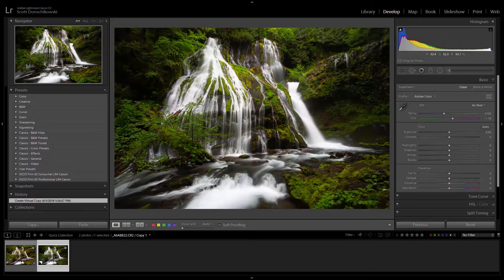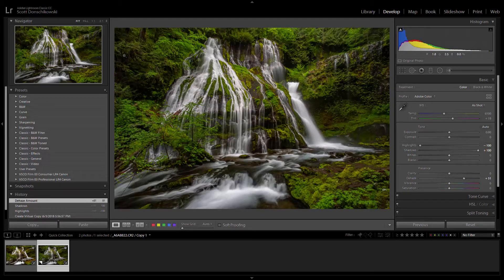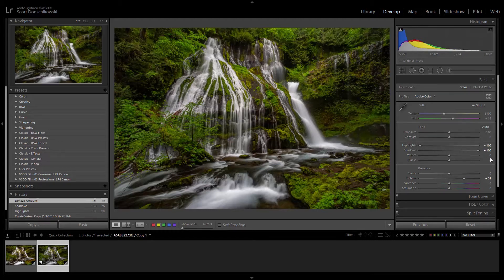First things first, we have the image in Lightroom in the develop module. We're going to do just the general basic editing like we normally do: highlights down, shadows up, dehaze about 50 or so. The whole objective is to make some of these shadowy parts less shadowy and make the wider bits of the waterfall stand out. That's why the highlights come down — we're trying to get a little more detail in the water, and that's where dehaze plays a big part.